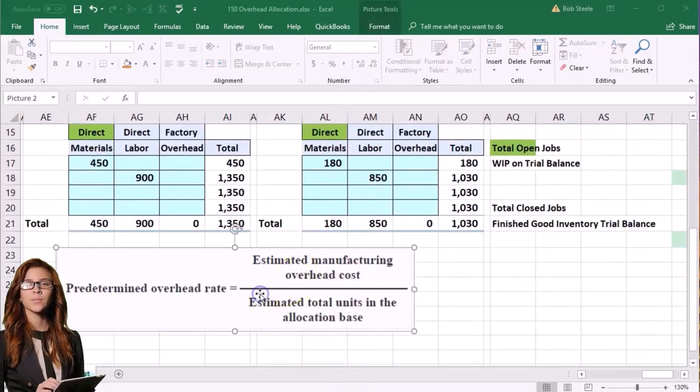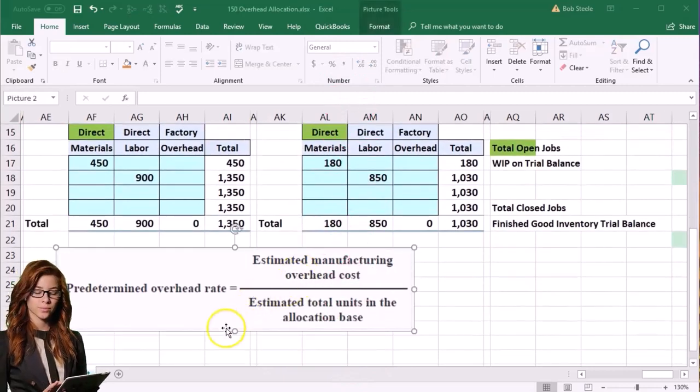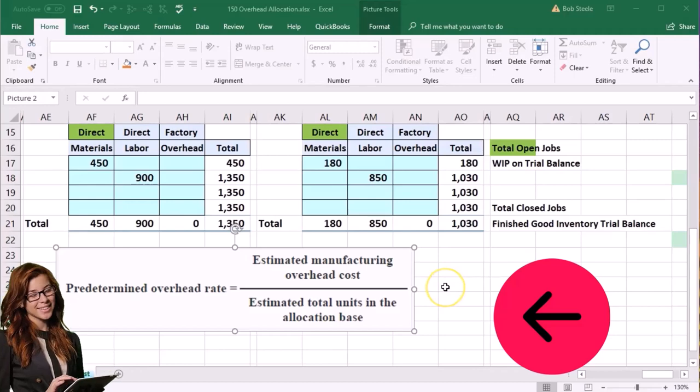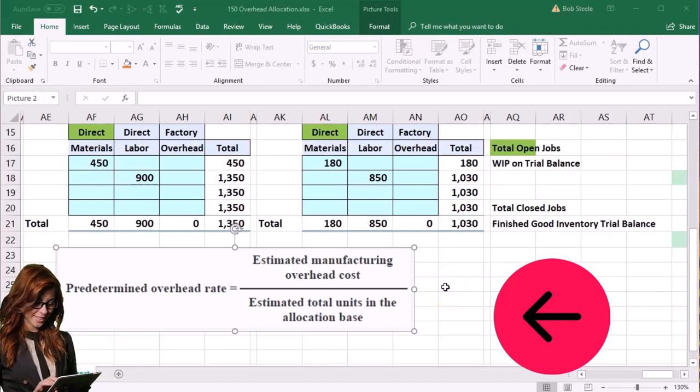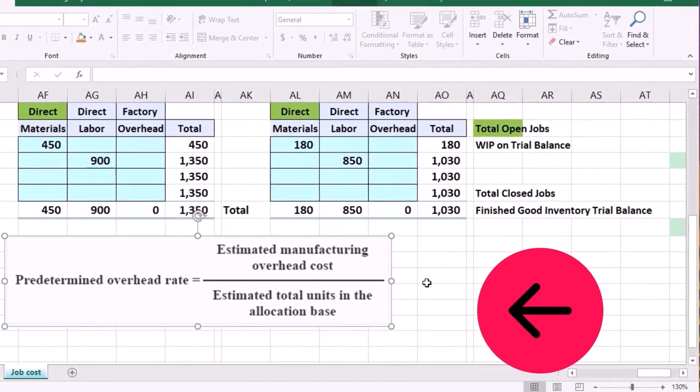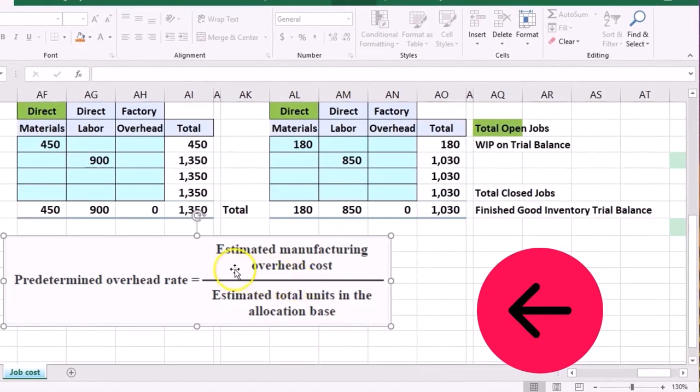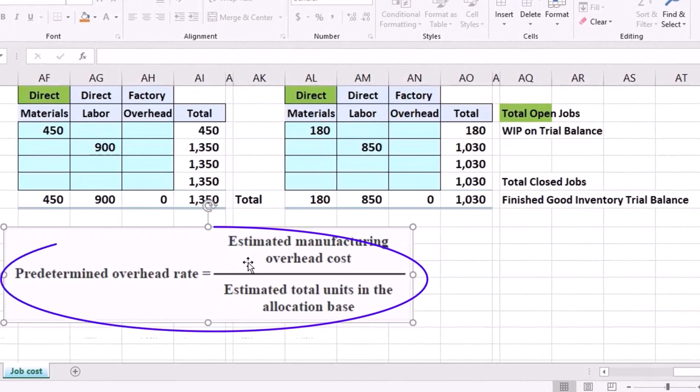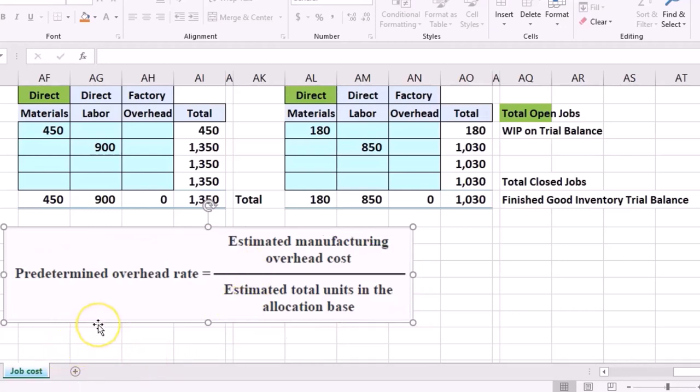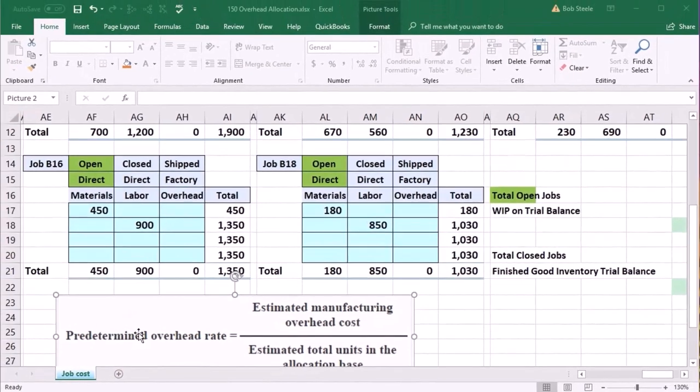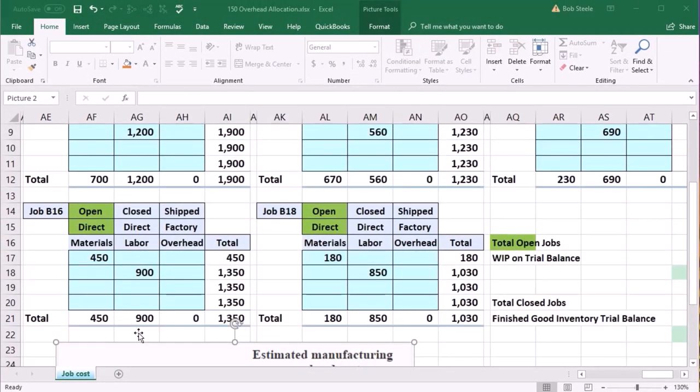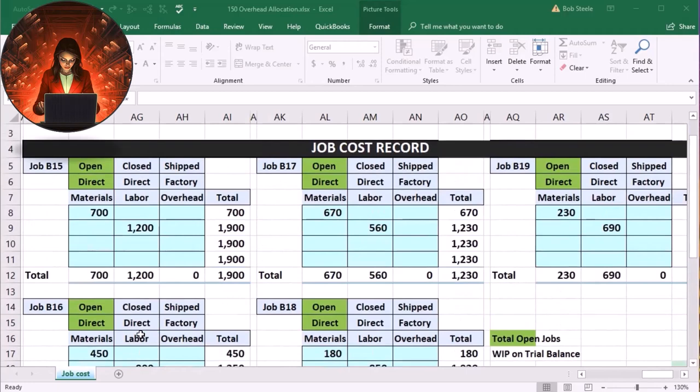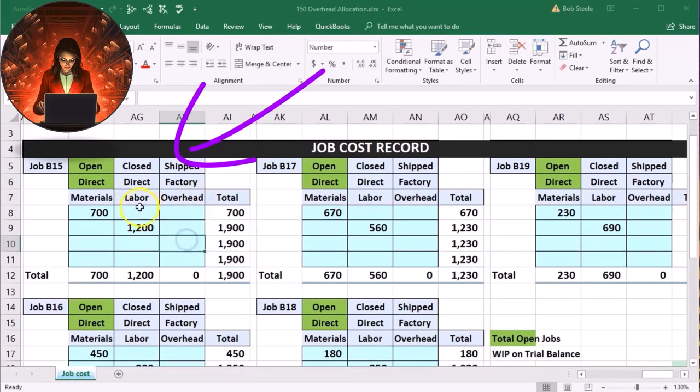And here's our formula for the predetermined overhead rate. It's the estimated manufacturing overhead cost divided by the estimated total units in the allocation base. Again, the fact that it's an estimate, we could have a very detailed type of estimate, or we basically could use last year's manufacturing overhead or last month's manufacturing overhead divided by the total units in the activity base, which in our case is the direct labor. So we're using direct labor in order to apply this out. We're going to say we came up with 1.6 based on that estimate. Once we have that, then all we have to do is say, okay, the factory overhead that we're going to apply to the job.